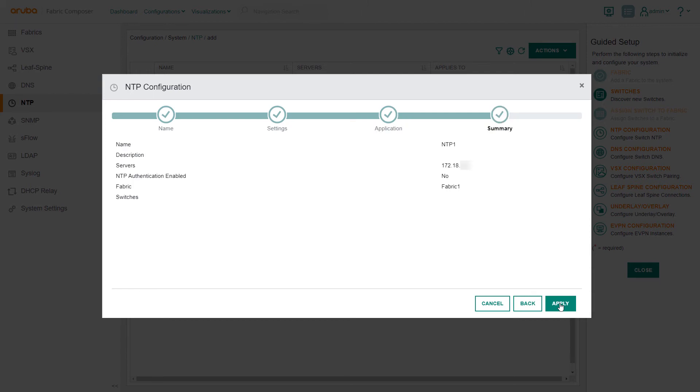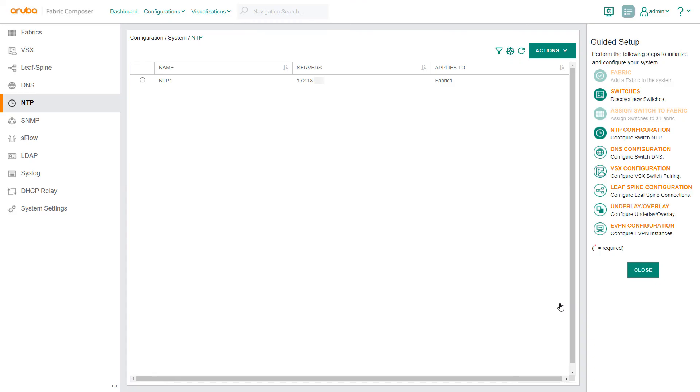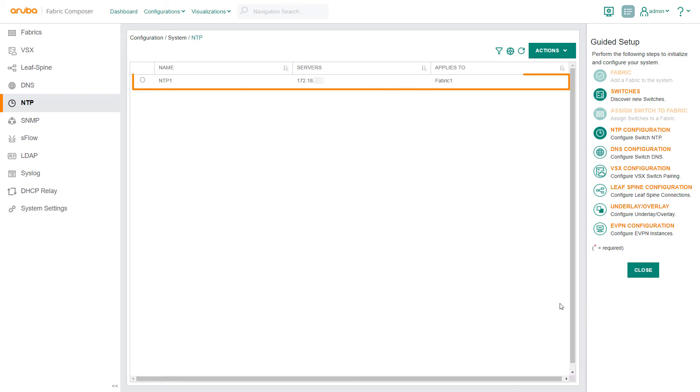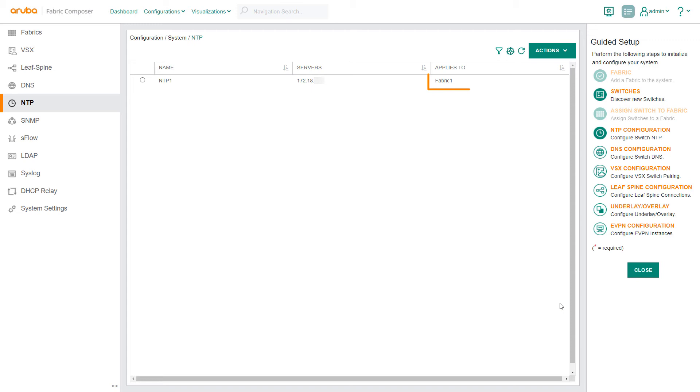Review the summary details, then select Apply. Back on the NTP screen, you can see that NTP1 is now visible, along with its server and fabric details.